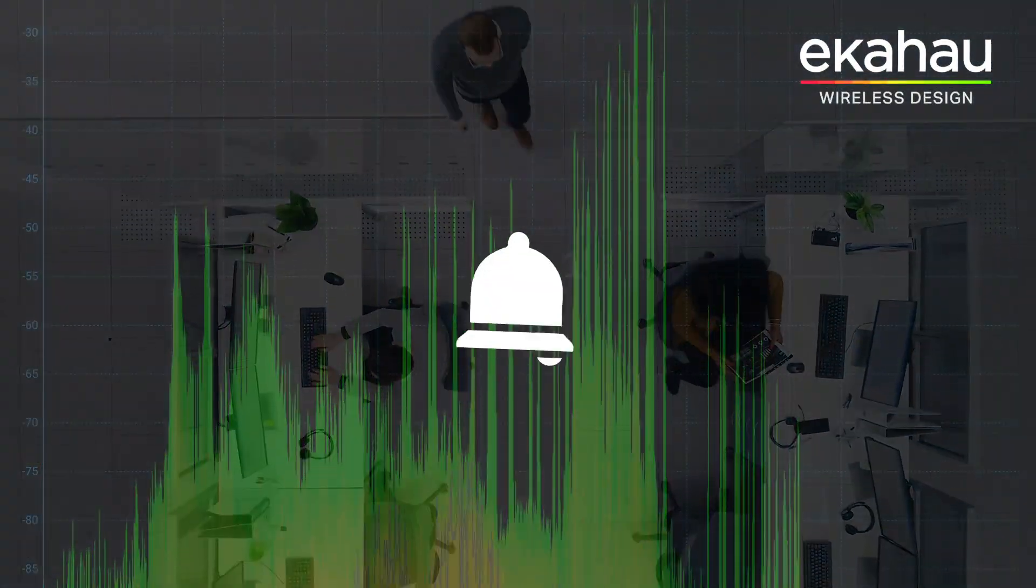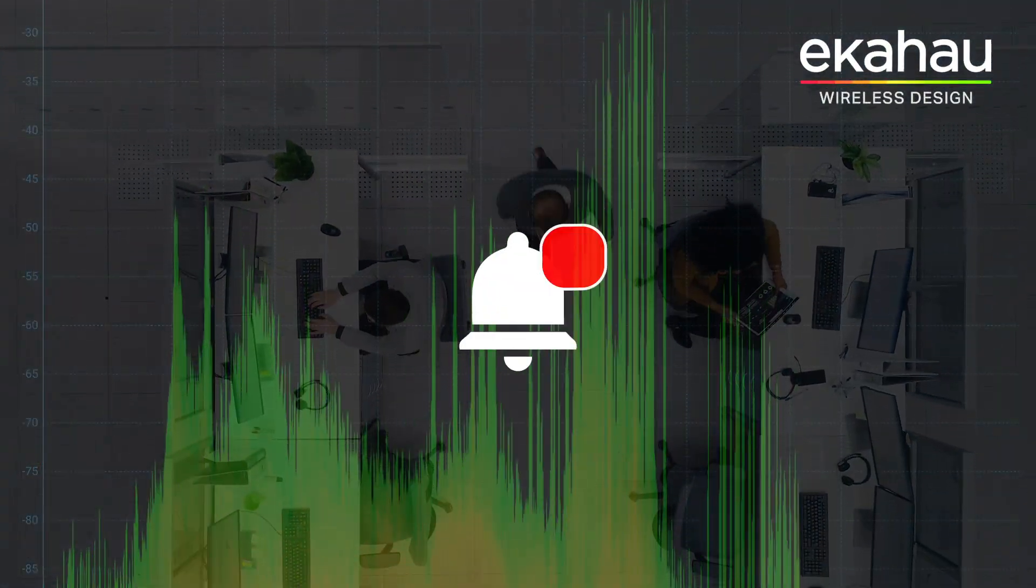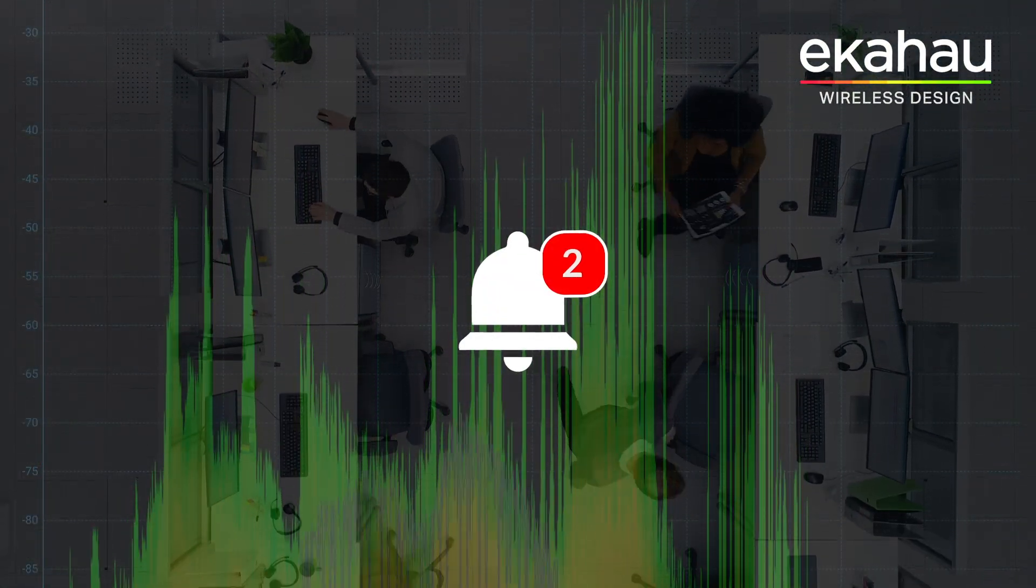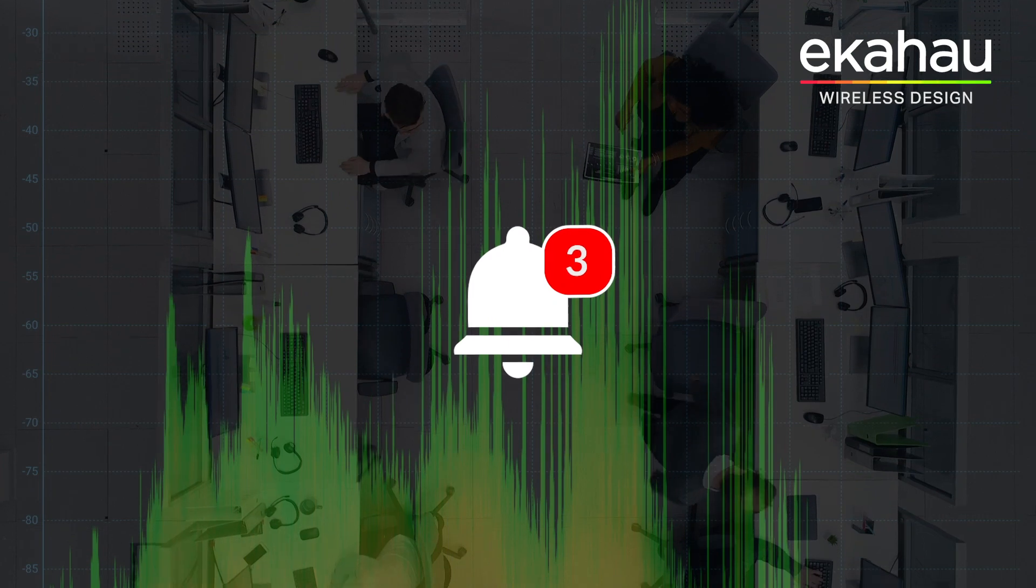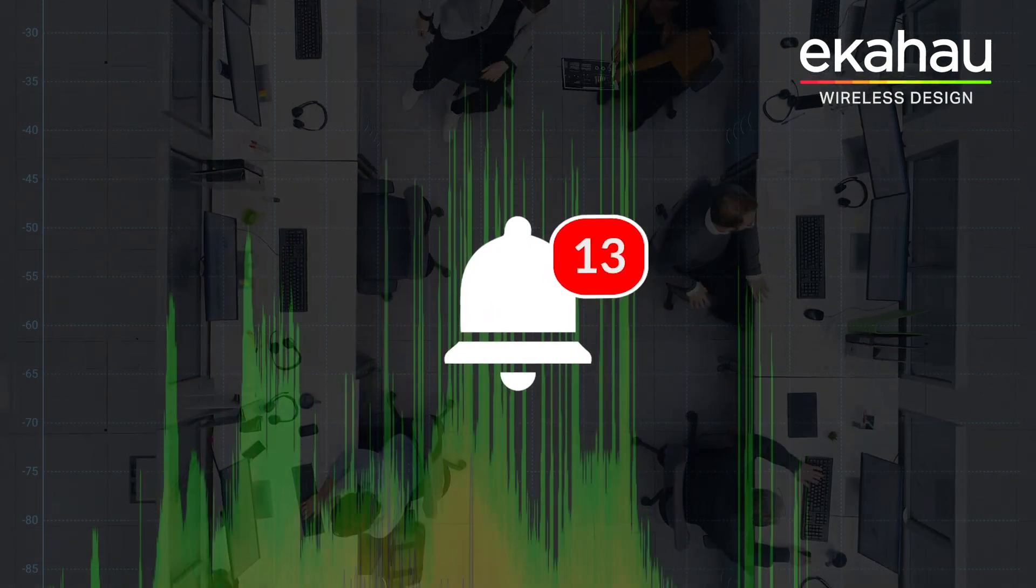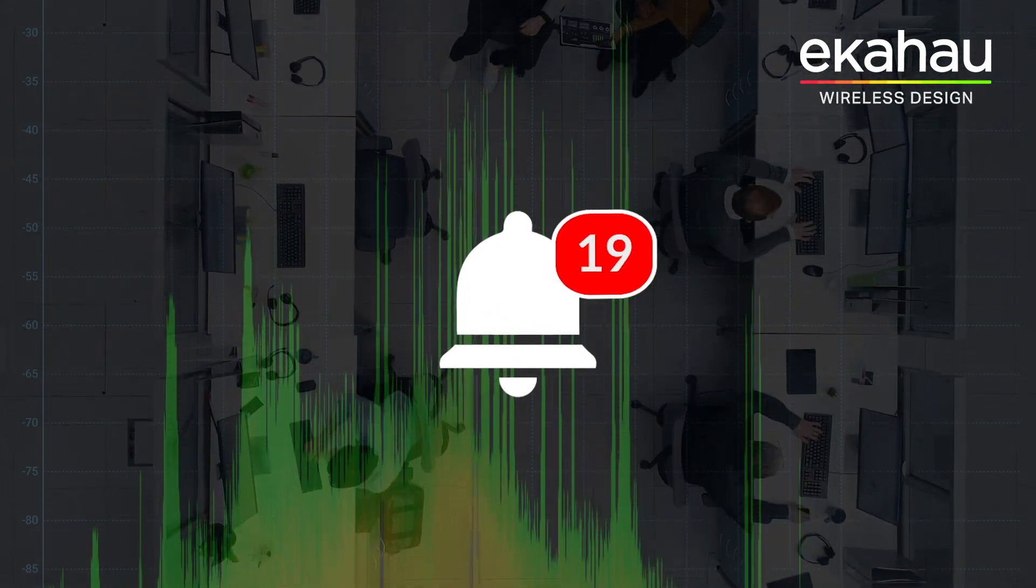Every second counts when troubleshooting your network. By the time the help desk issues come rolling in, critical business application failures can cost thousands in work-stopping downtime.